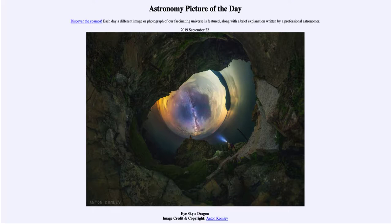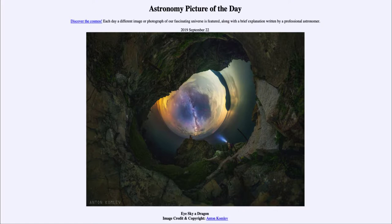Today's picture for September the 22nd of 2019 is titled 'I Sky a Dragon.' Do we see the eye of a dragon out in the distance at the center of this image? No, but an image nicely put together to kind of resemble that. What we are seeing at the center is the sky — one of those compressed images where you take the entire sky and compress it into a circle, giving the illusion of perhaps a dragon's eye.